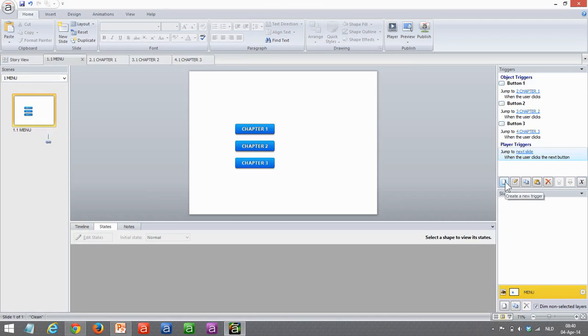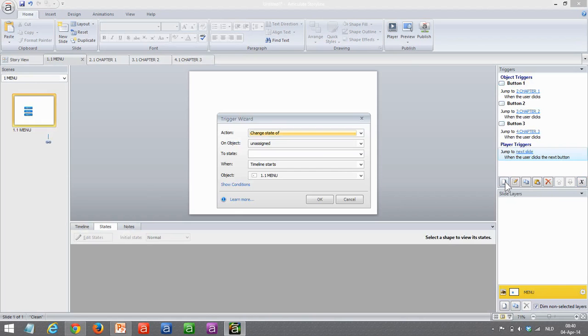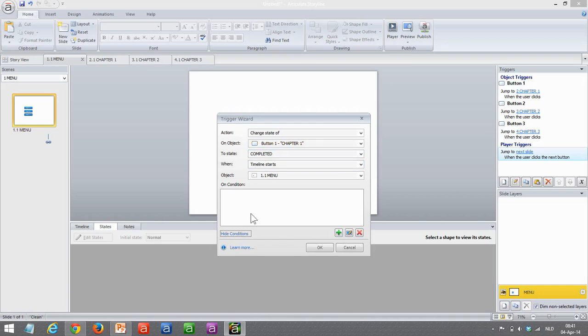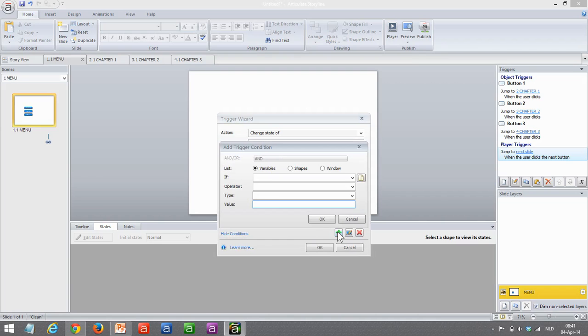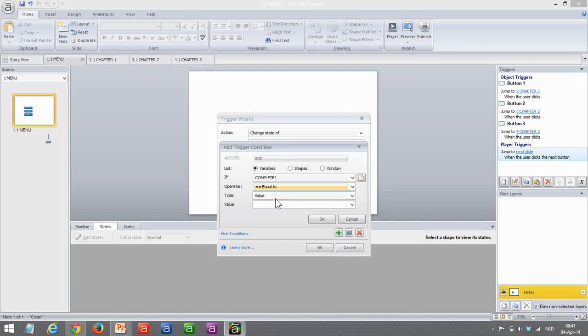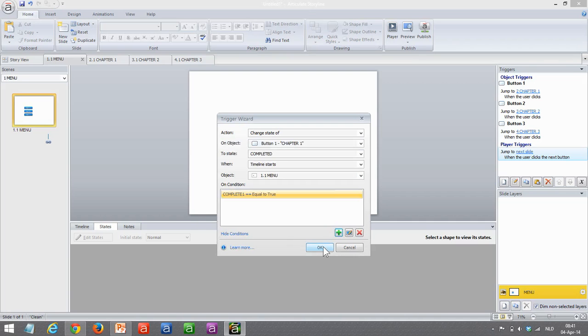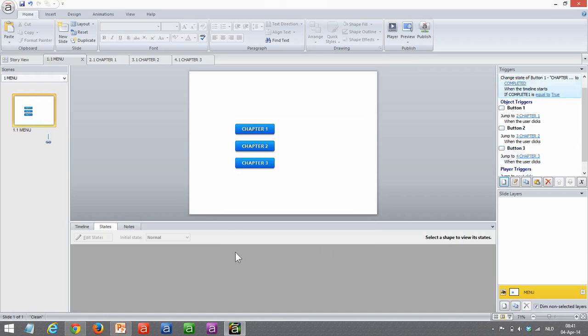Let's see how I'll set it up. Create a new trigger which is going to change the state of my button chapter to completed when the timeline starts, but only on the condition that my variable completed 1 is equal to the value of true. See? So what happens here is the state of the button gets changed to completed when the timeline starts, but only when the variable complete 1 is equal to true.